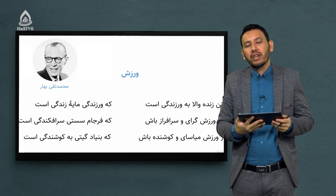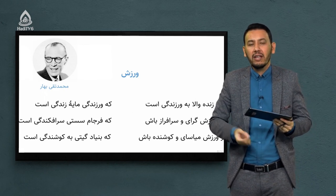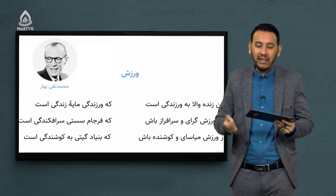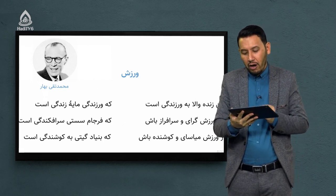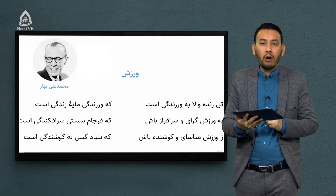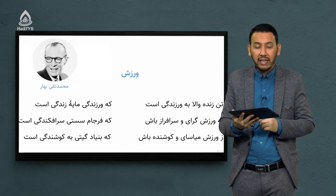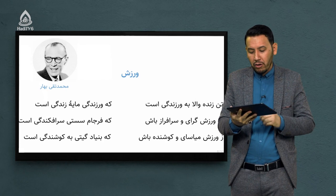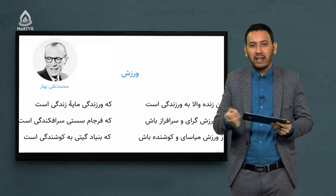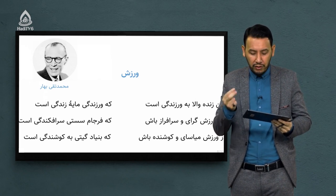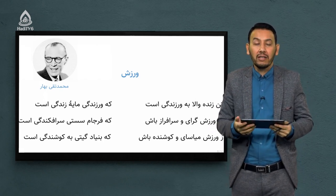در انتها چند بیت شعر از یک شاعر بزرگ به نام آقای محمد تقی بهار یا ملک الشعرای بهار که از شاعران دوره معاصر در کشور دوست و همسایه ایران است می خوانیم که در حوزه ورزش بسیار تأمل برانگیز است: «تن زنده والا به ورزندگی است که ورزندگی مایه زندگی است. به ورزش گرای و سرفراز باش که فرجام سستی سرفکندگی است. ز ورزش میا آسای و کوشنده باش که بنیاد گیتی به کوشندگی است.» ورزش موجب آسایش، رفاه و سرفرازی همه افراد و ملت ها در تمام نقاط جهان است.